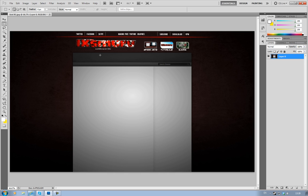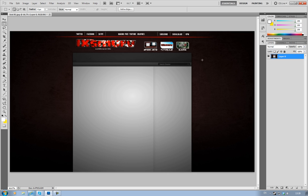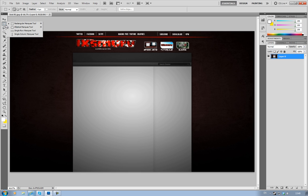So what you want to do first is open up Photoshop and open up your YouTube background that already has a banner created up here. Once you've got that open, you want to select just your banner. To do this, grab the rectangular marquee tool which is just under your arrow pointer tool.